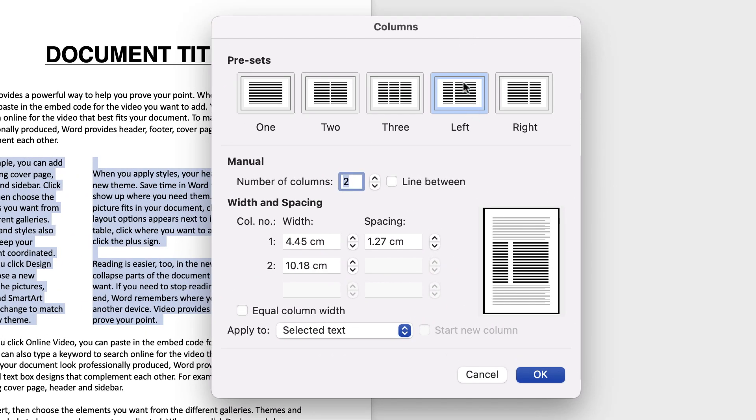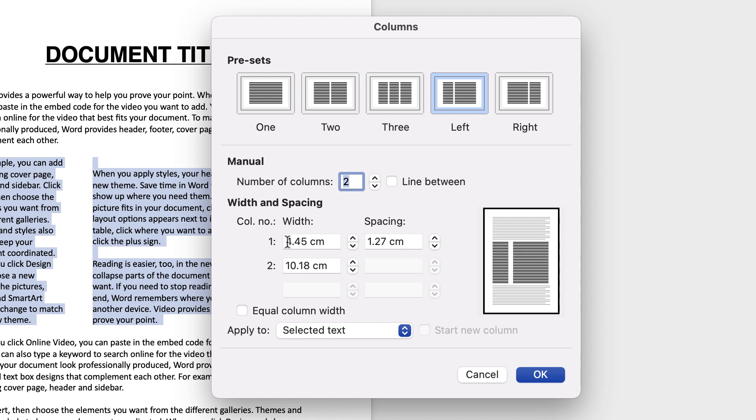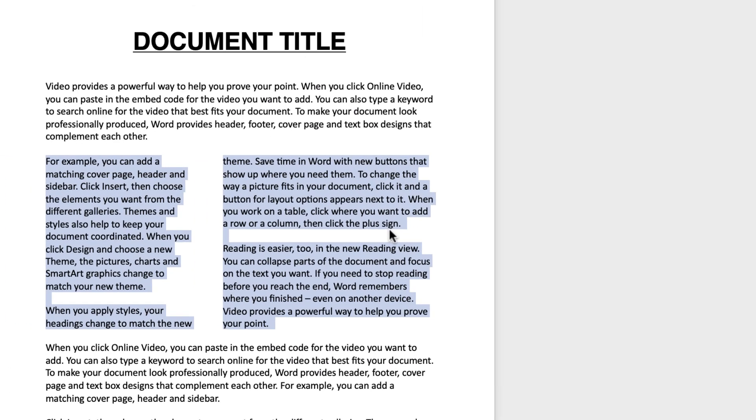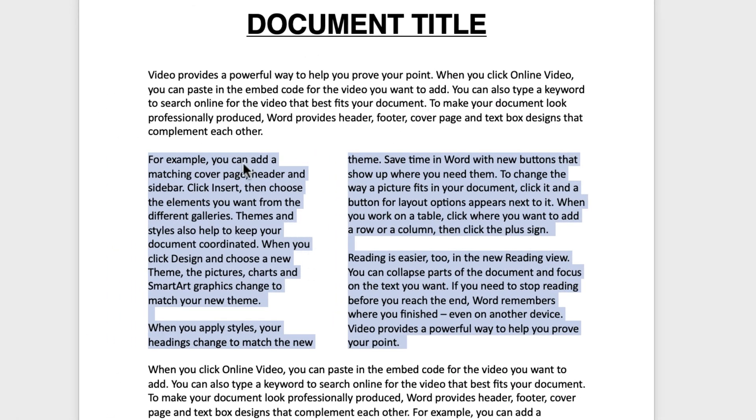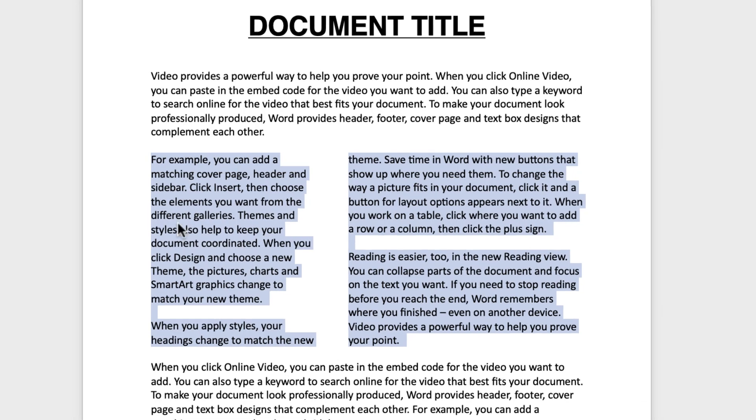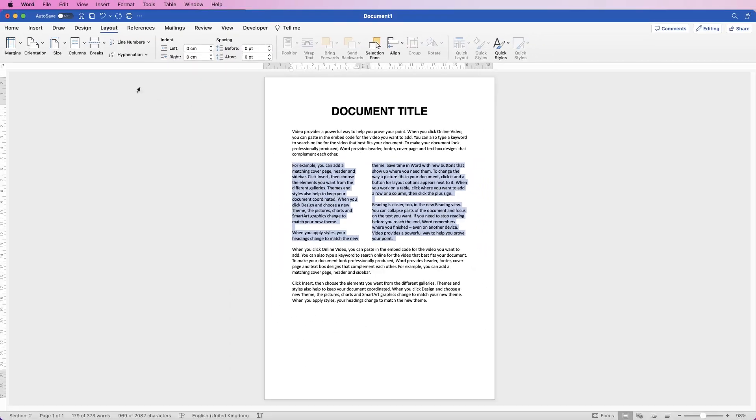Currently we're on left here and you can see we've got a different width. On the first column it's only 4.45, second one it's 10.18. If you wanted to slightly adjust this and maybe give that left-hand column some more space, all you need to do is simply highlight the text, maybe put six in and press Enter, and you've got more space on the left.